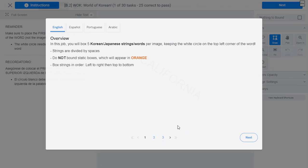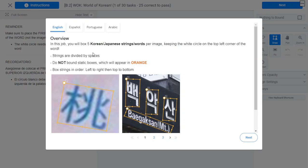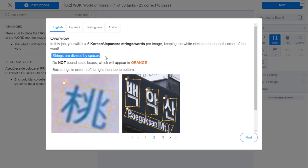Here is the instructions page. In this job you will box Korean and Japanese trade or string words in an image, keeping the white circle on the top left corner of the word. Strings are divided by spaces — that's my key point. I just identified the space and bound. Do not bound static boxes.